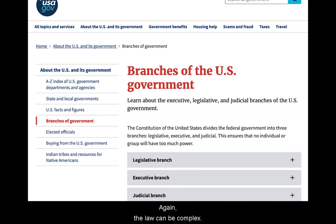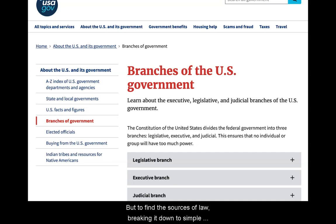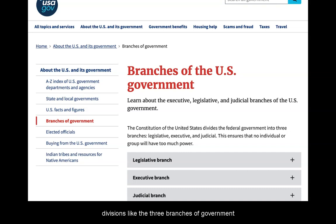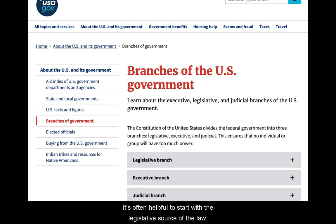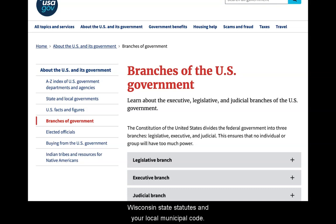The law can be complex. But to find the sources of law, breaking it down to simple divisions like the three branches of government can help you figure out where to start. It's often helpful to start with the legislative source of the law. Examples of this include the United States Code, the Wisconsin state statutes, and your local municipal code.